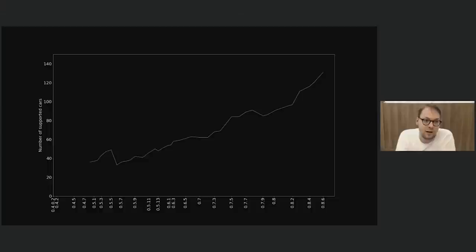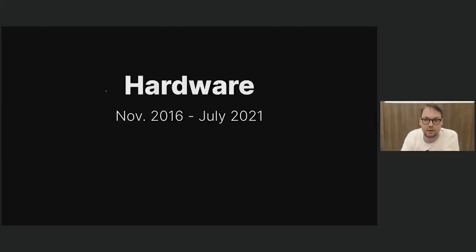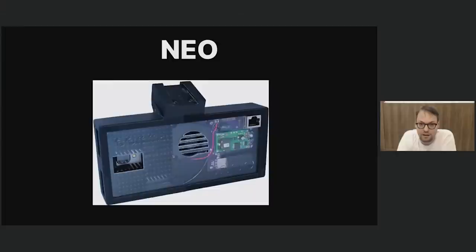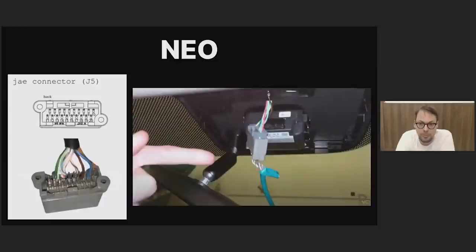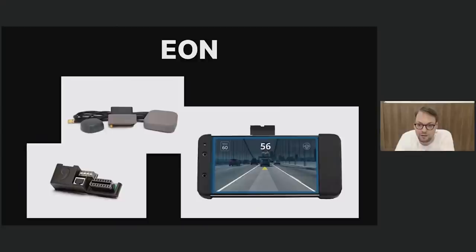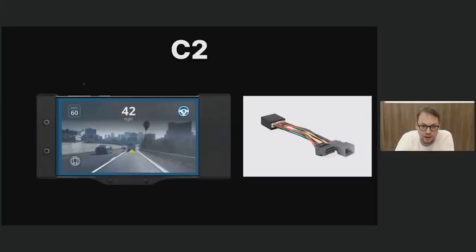As you can see, the number of supported cars keeps going up. Robin mentioned we only need 45 lines of code for each supported car because we have very nice car abstraction layers. The hardware has also evolved: in the past it was the Comma Neo, a DIY project where you had to 3D print parts and solder a connector to your car, losing all stock capabilities. Then we shipped the EON with the giraffe, which had switches I could never remember as a Comma employee. Then the Comma 2 with the car harness fixed that, and this is still used for the Comma 3.